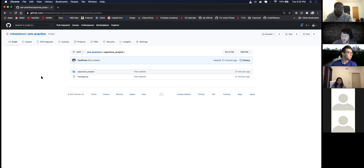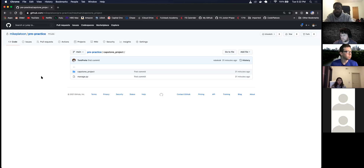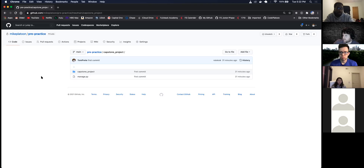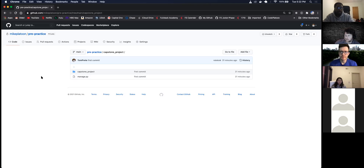Cool, so now you can do 'python manage.py startapp' — 'python manage.py startapp capstone_app'. Okay. Yep, so now we have our folder 'capstone_app'. Now do you want to add the capstone app to the settings.py file real quick?